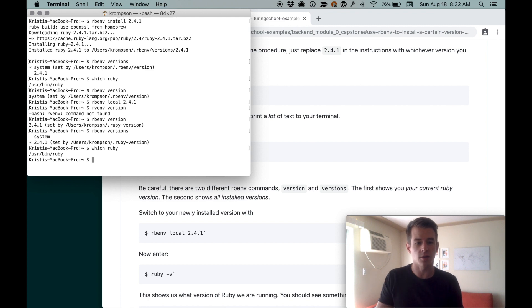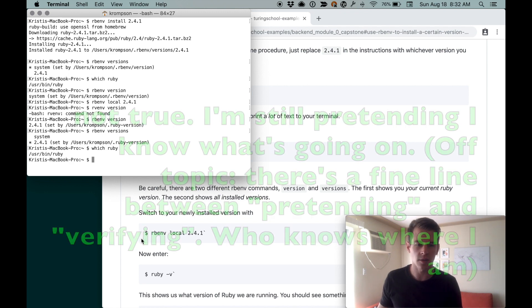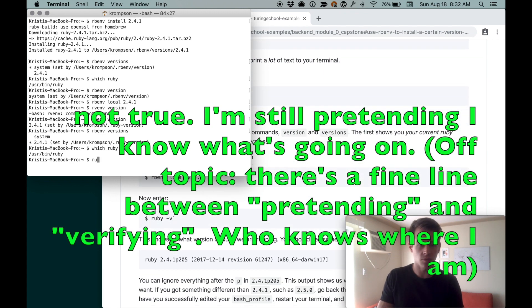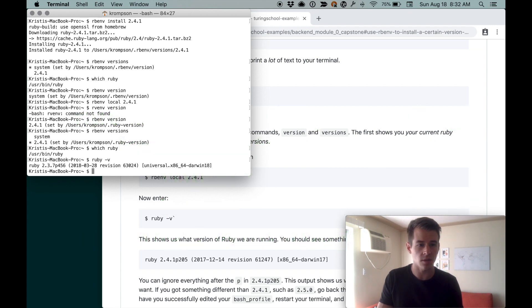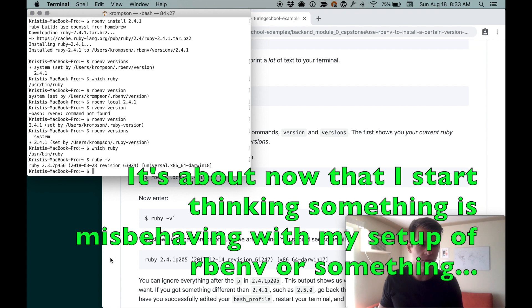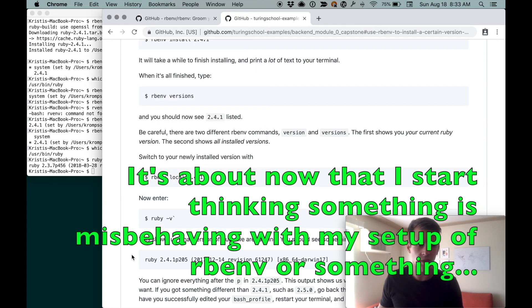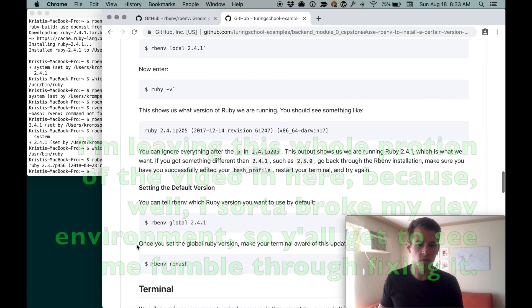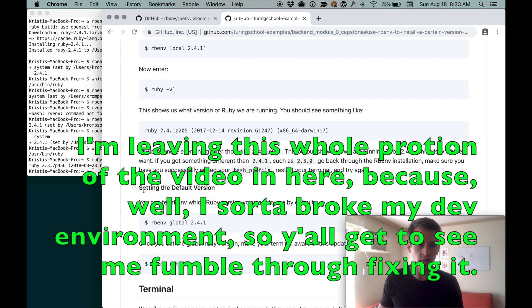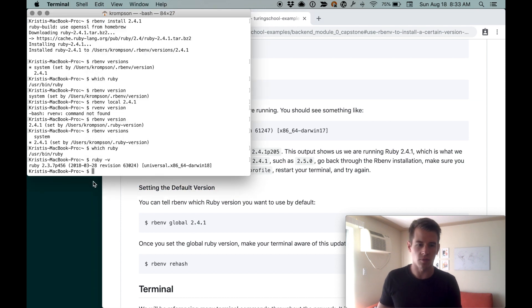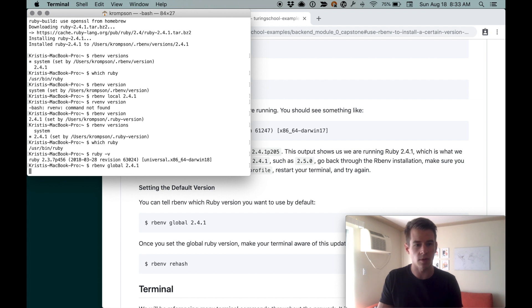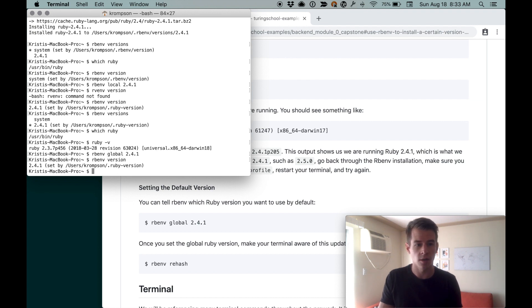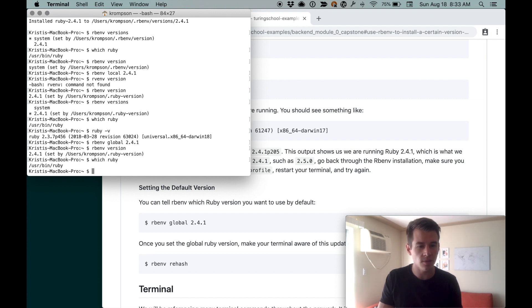When we do rbenv versions, it still says system and 2.4.1, but now the asterisk has moved down to 2.4.1. The asterisk is next to whatever version you're using. Now if we do which ruby, interesting, still says user bin ruby. I think that's because we changed it locally and not globally. Ruby dash v says 2.3.7, so that's the old one. We don't ever need to go back and use the version of Ruby that came installed on our machine, so we want global usage to be 2.4.1. We'll do rbenv global 2.4.1.